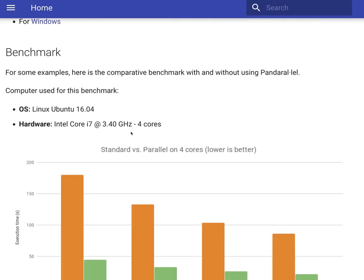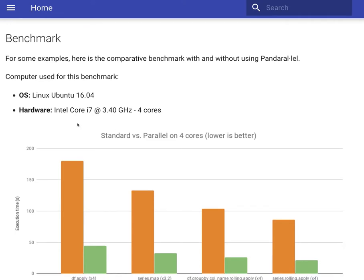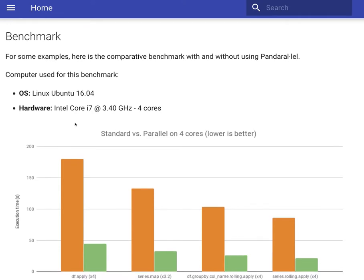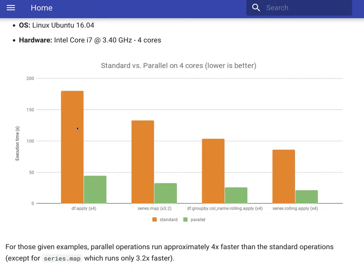In terms of benchmarks, they have conducted several benchmarks on i7 Intel Core hardware and they have shown that Pandarallel is able to perform significantly better compared to the standard Pandas operation.